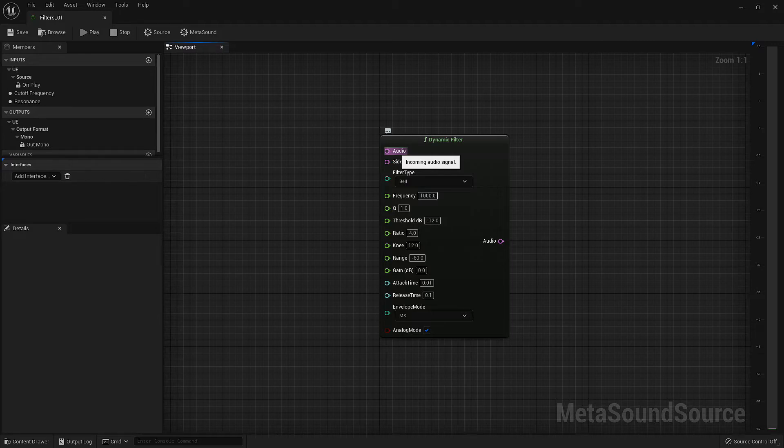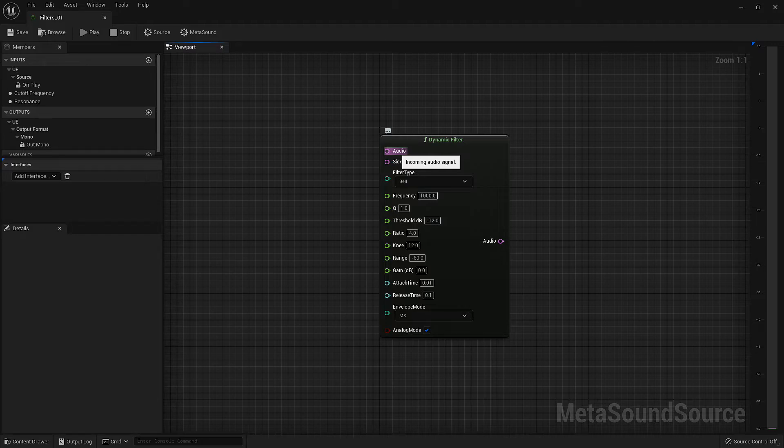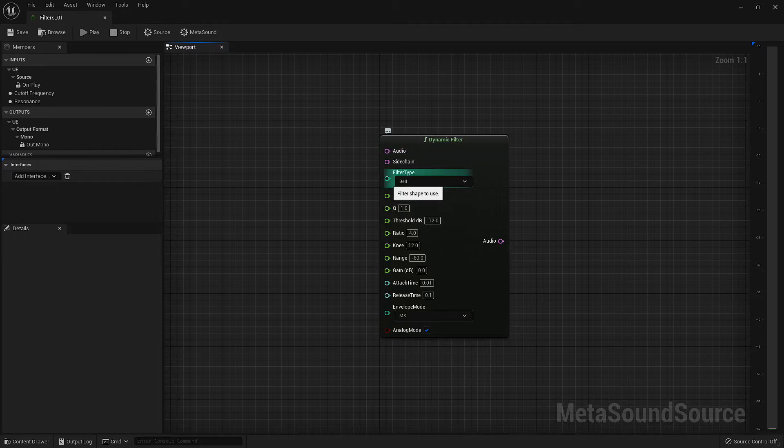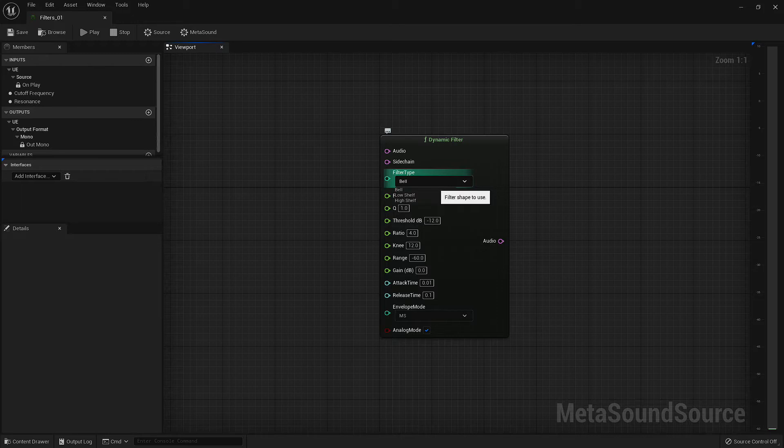The audio input is where your signal will flow into the node to be filtered. I'm going to skip the sidechain input for just a moment, but we'll come back to it after explaining a few of the other inputs. Moving down to the filter type, we have three options here: bell, low shelf, and high shelf.